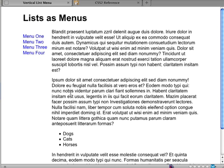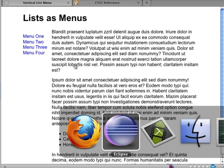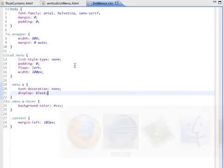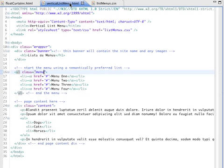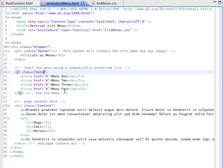But as you can see, making, using a list as a menu is just as easy as making a set of links a menu, but it has the big advantage that semantically speaking, it's a better approach because this really is a list. It's a list of links. Okay. I hope that was useful to you. Thanks a lot.